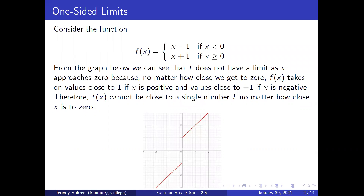Consider the function f(x) = x minus 1 if x is less than 0, and x plus 1 if x is greater than or equal to 0. From the graph below, we can see that f does not have a limit as x approaches 0 because no matter how close we get to 0, f(x) takes on values close to 1 if x is positive and values close to negative 1 if x is negative. Therefore, f(x) cannot be close to a single number L no matter how close x is to 0.